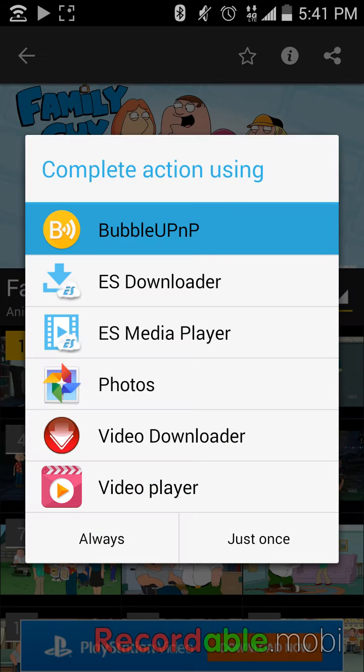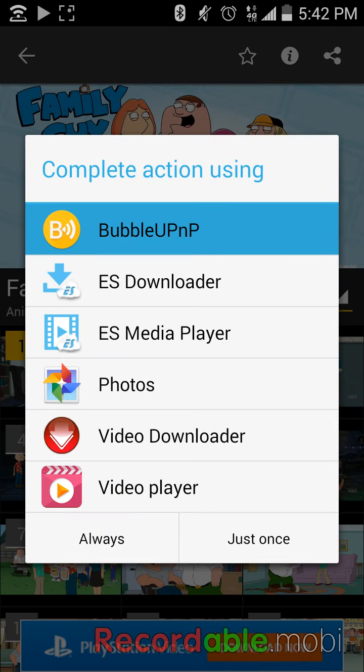Go to watch now. And it'll say complete action using Bubble UPnP. So go ahead and open that up.